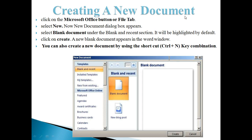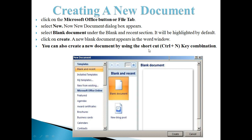Now we will learn how to create a new document in Word. First, click on the Microsoft Office button or File Tab. Then select the New option. Then select Blank Document under the Blank and Recent section — it will be highlighted by default. Now click on the Create option. A new blank document will then appear in the Word window. You can also create a new document using the shortcut key Control plus N.